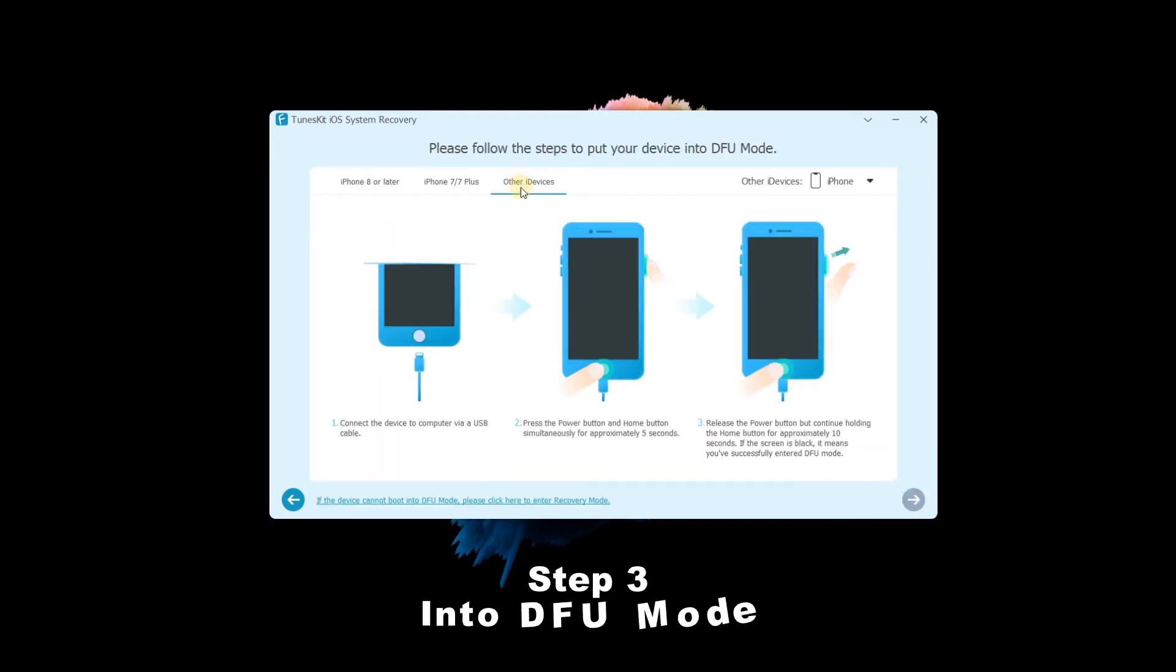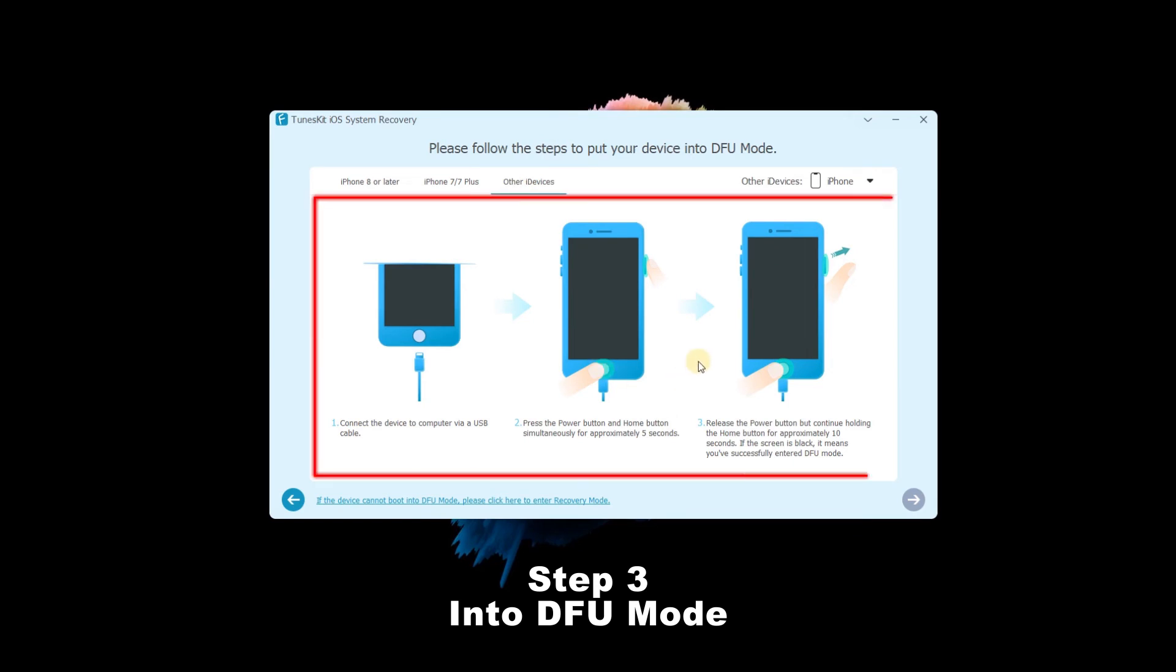Step 3: Into DFU Mode. Follow the three steps to put your device into DFU mode. When the Next button is turned blue, then click it to the next step.